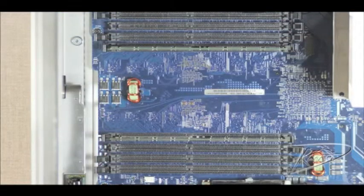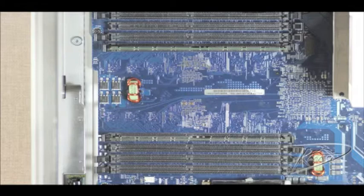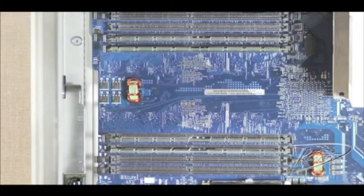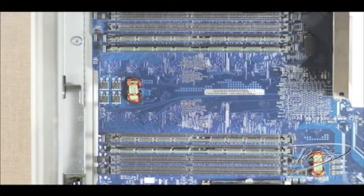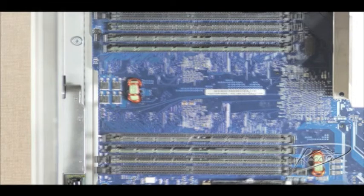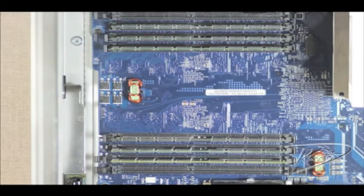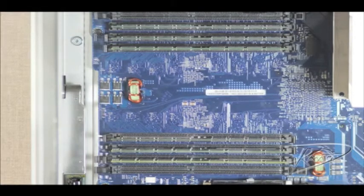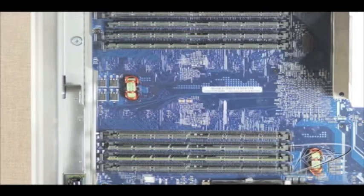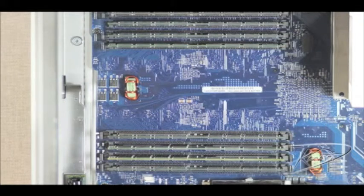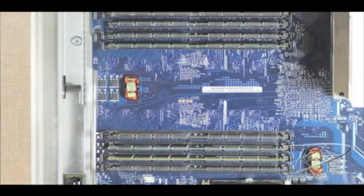The new memory will install into specific slots on the motherboard for best performance. Two DIMMs will install in this configuration. Four DIMMs will install in this configuration. Six DIMMs will install in this configuration. And eight DIMMs will install in this configuration.